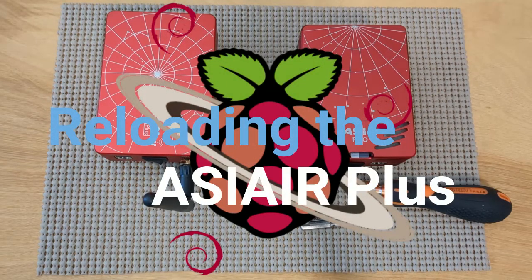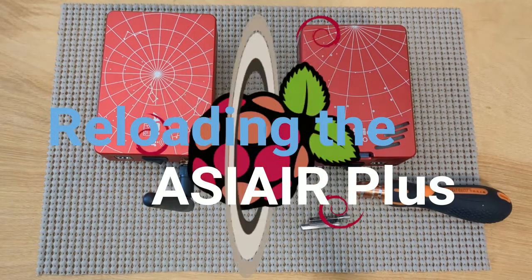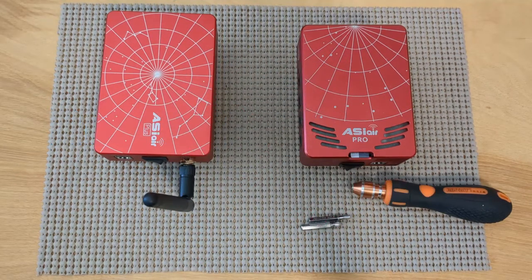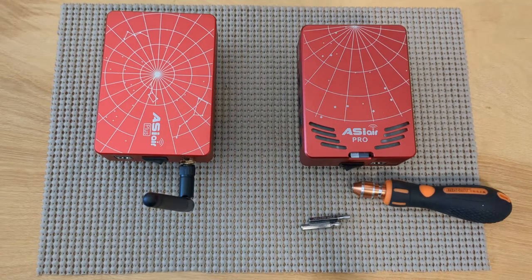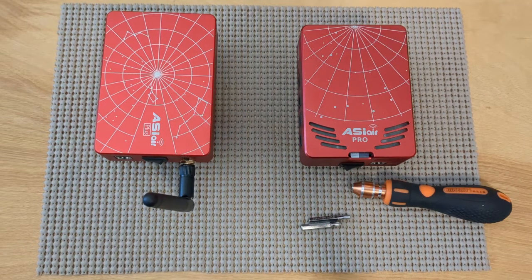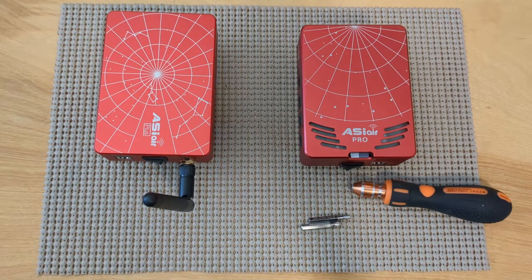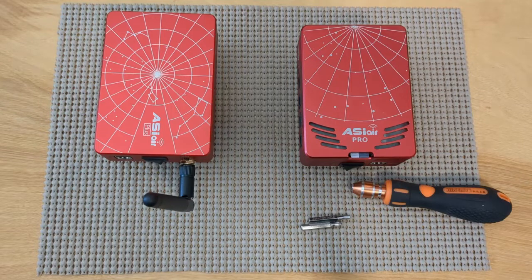All right, so we're going to go ahead and tear apart the ASI Air Plus and install a new operating system on it. So this should be fun.